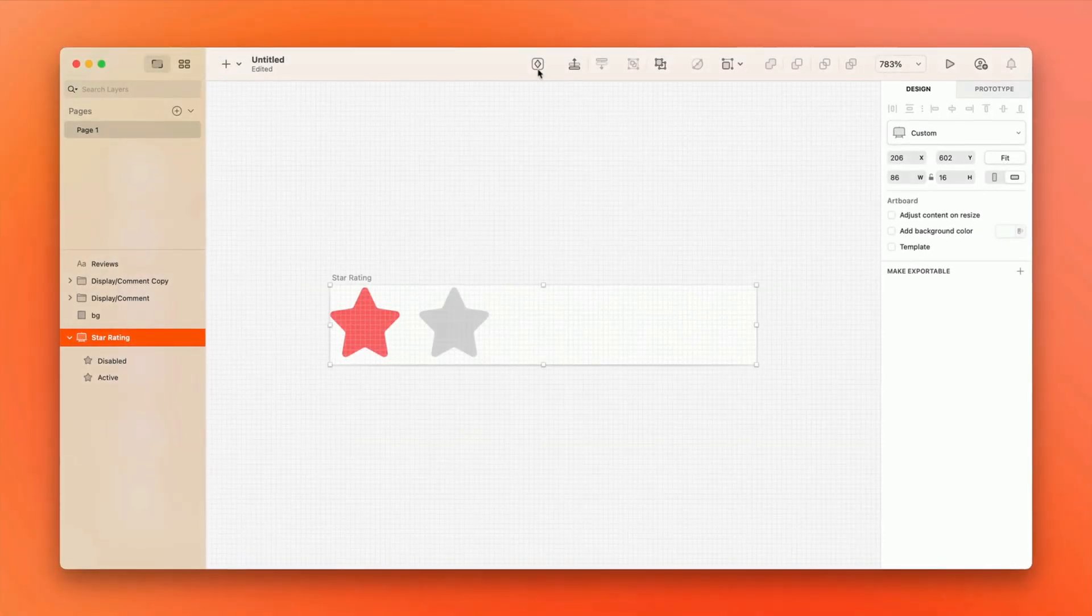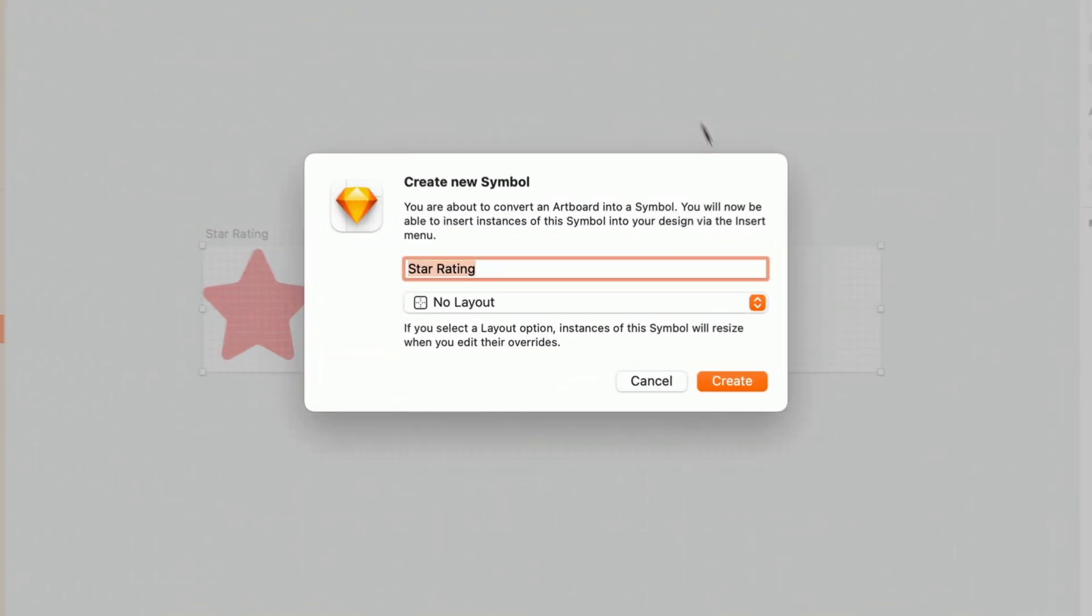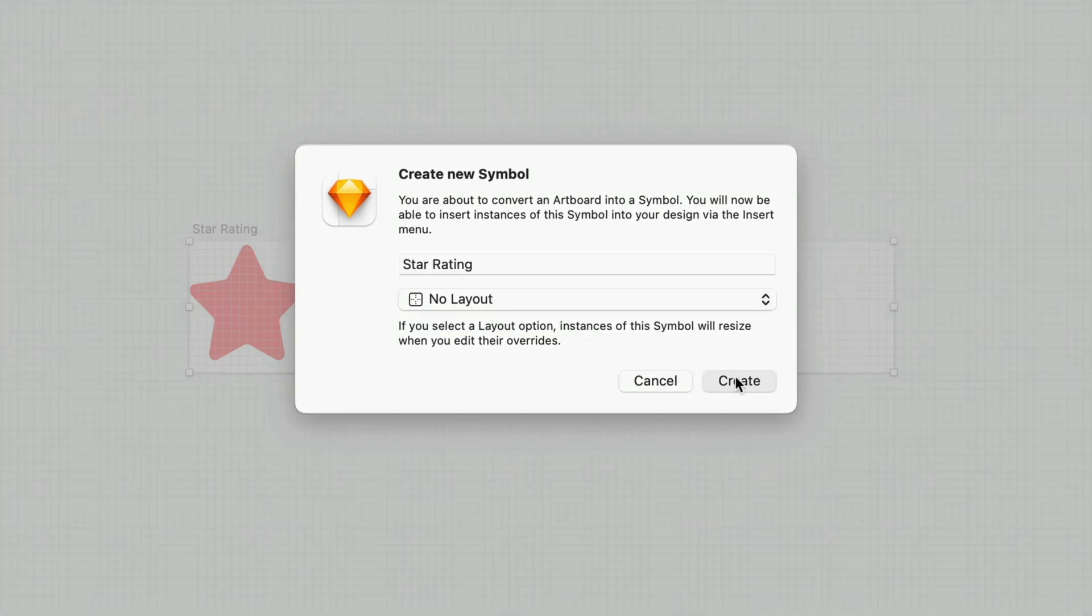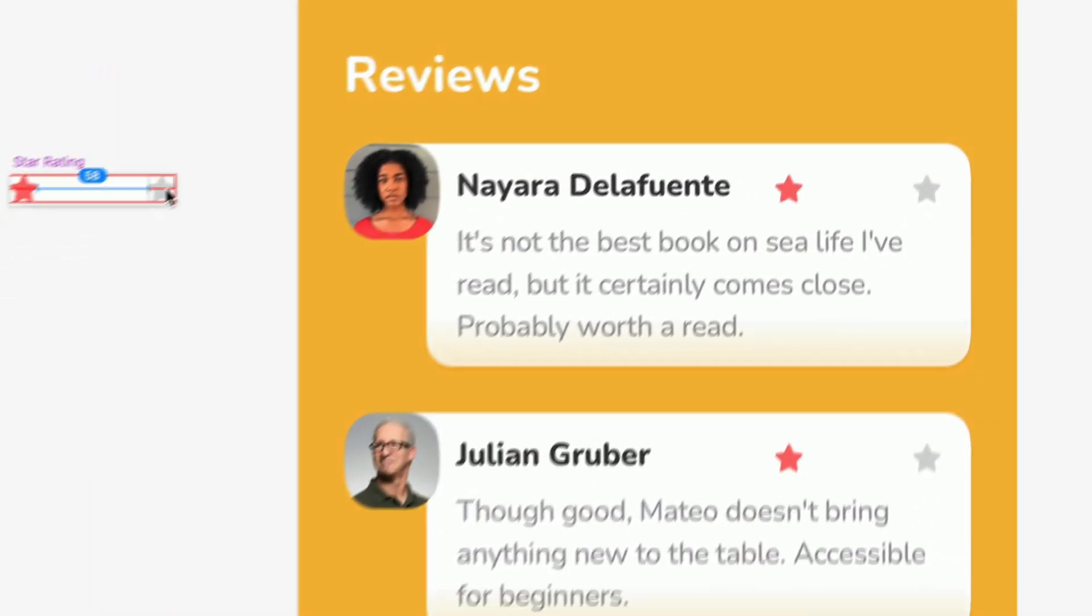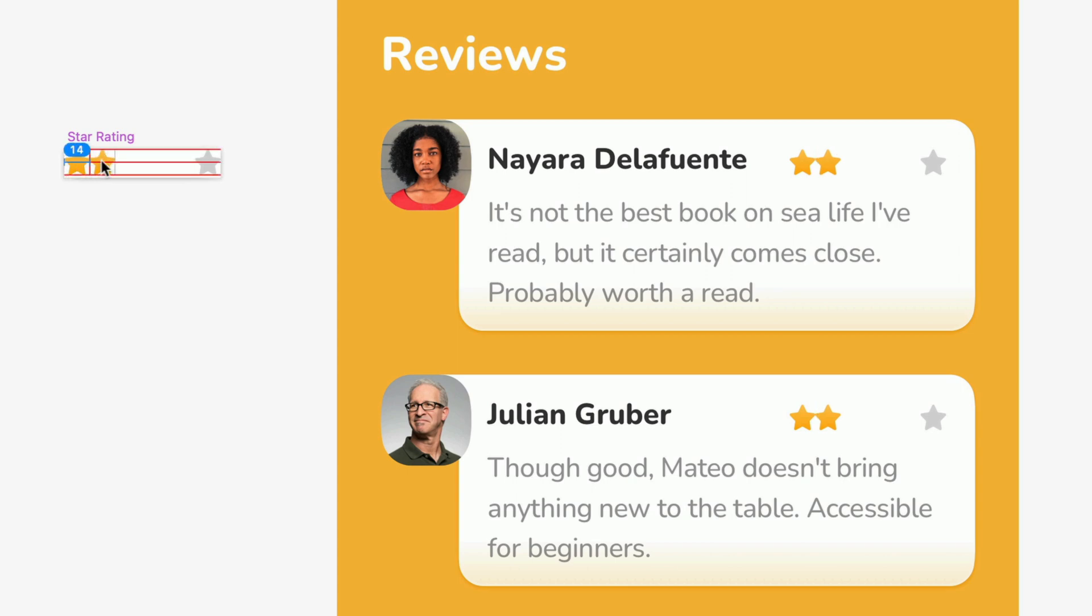And with symbols, you can create a component once, reuse it anywhere, and update every instance simultaneously.